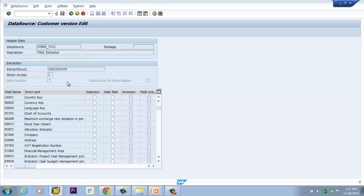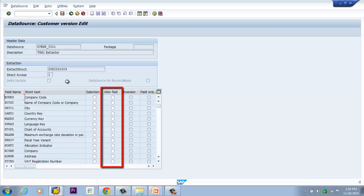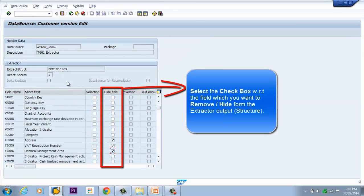There may be a case where we don't need all fields from the T001 table in the extracted output. If we don't remove or hide those fields, it will cause performance issues. For example, if I want 10 fields from T001 but am extracting unwanted fields, it impacts performance. Fields which we don't want in the extractor output can be hidden using the Hide Field checkbox in the column.